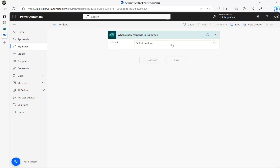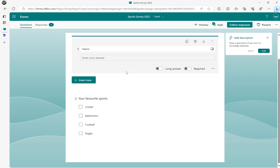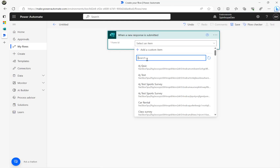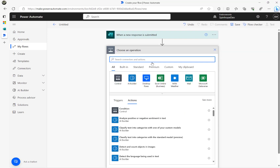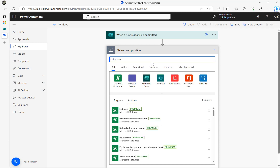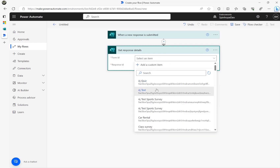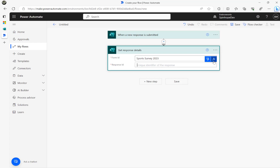The trigger is 'When a new response is submitted', then I select my Microsoft Form, which is 'Sports Survey 2023'. The next step is Microsoft Forms 'Get response details', using the response ID coming from the previous trigger.